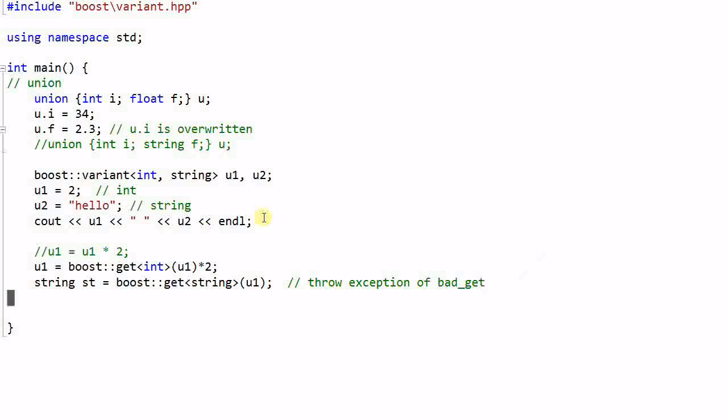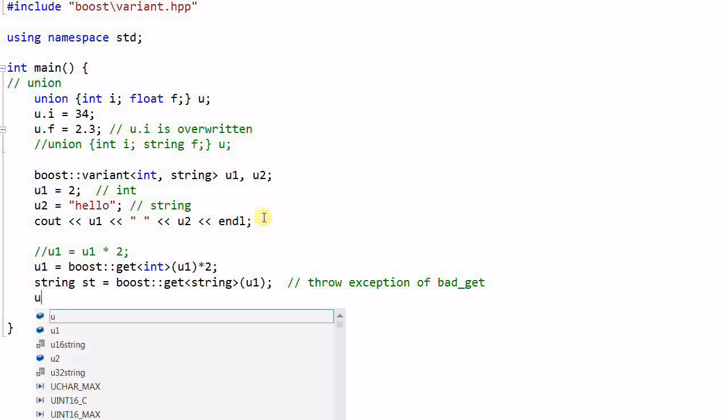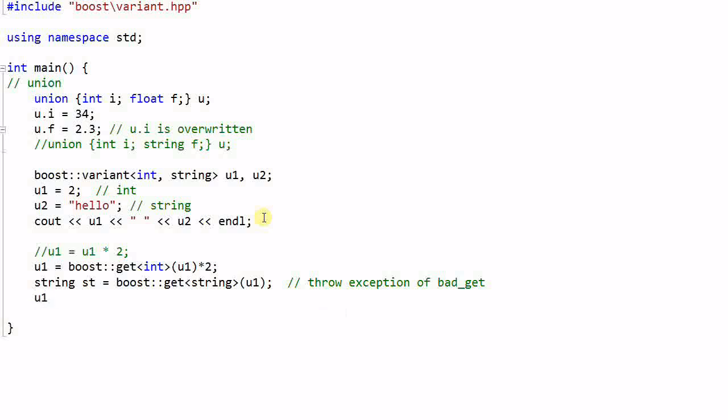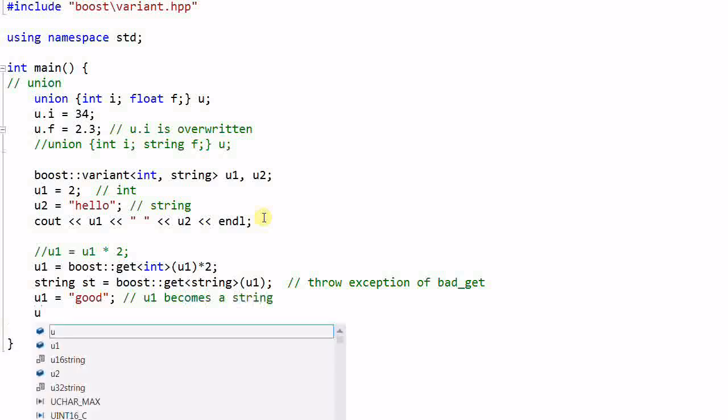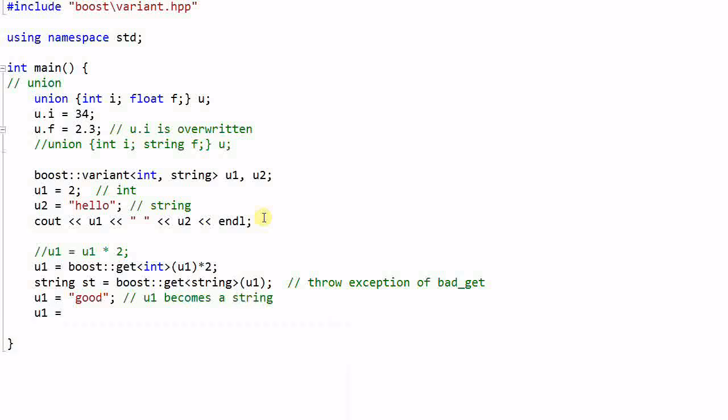But later on, I can change the data in u1 to a different type. u1 equal to good, and now u1 becomes a string. And I do u1 equal to 32, and u1 becomes an int again. So at different points of time, u1 can contain different types of data.